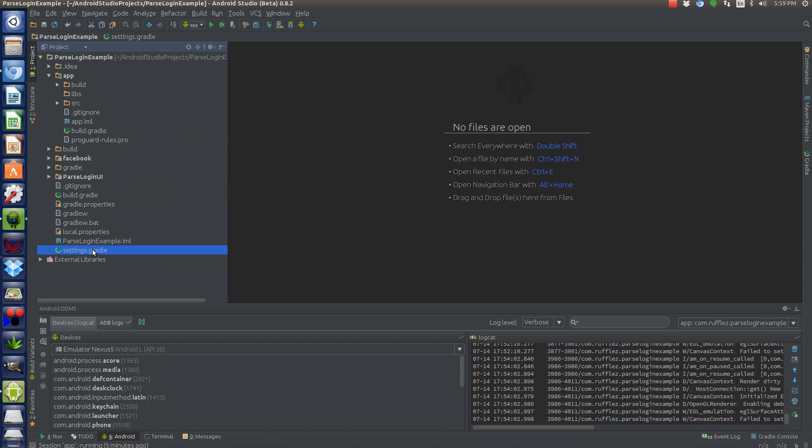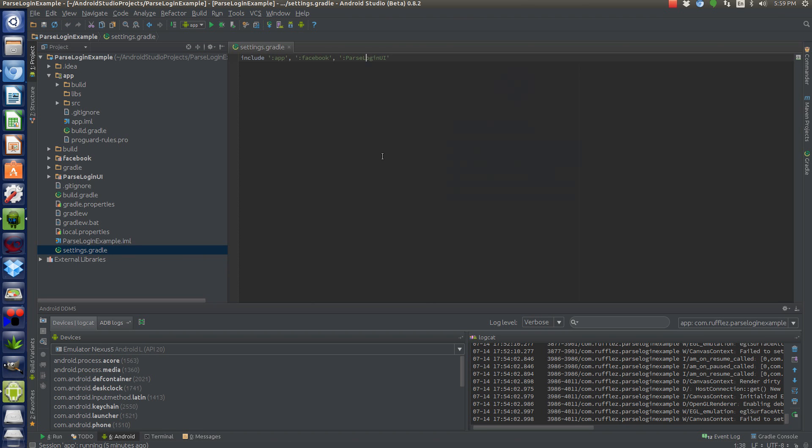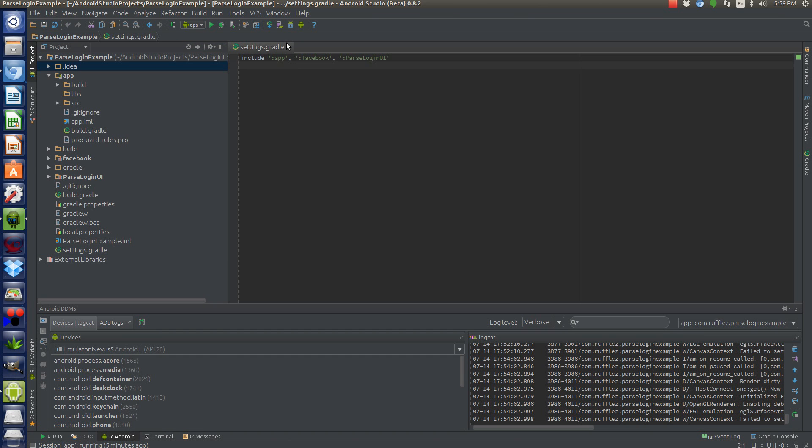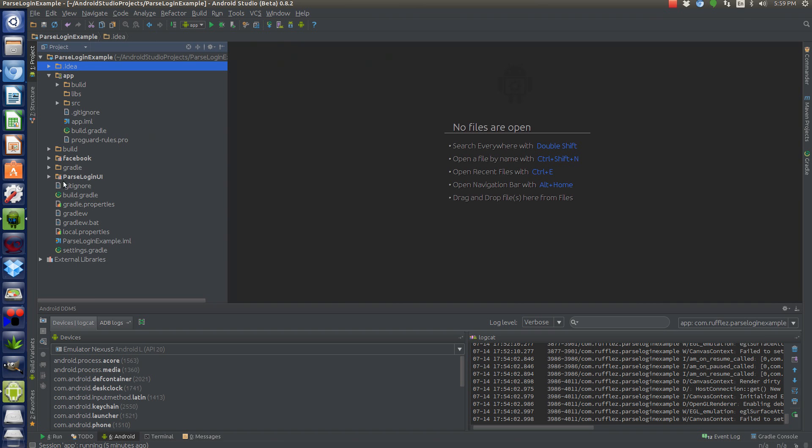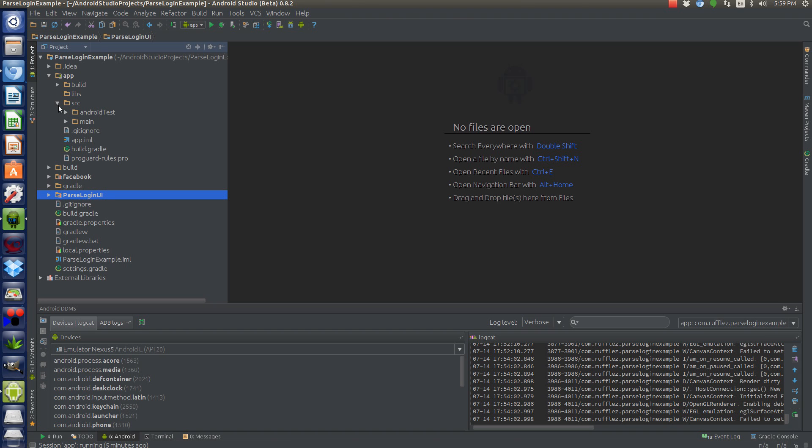Nice thing is since the updates to Android Studio, the settings gradle is automatically set up for you when you add a module. You don't have to update this anymore because those are easily overlookable thing. So once you have those two libraries accessible, now you can create an actual login, Parse login UI.